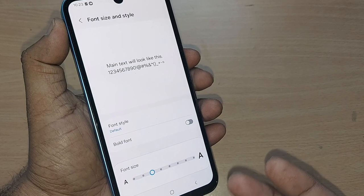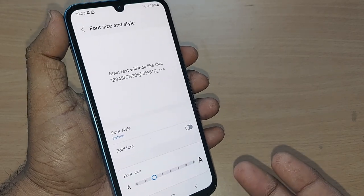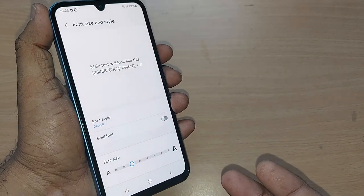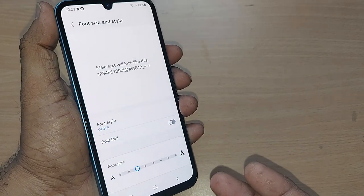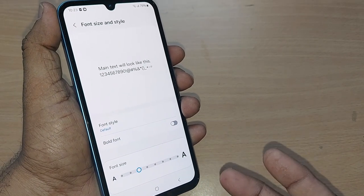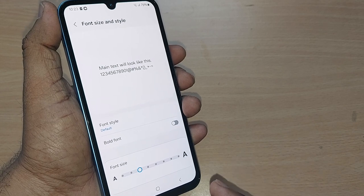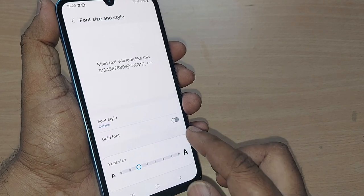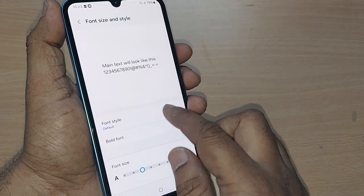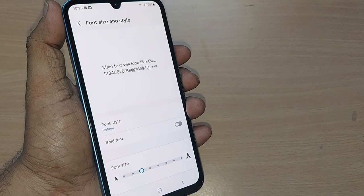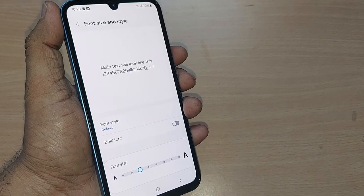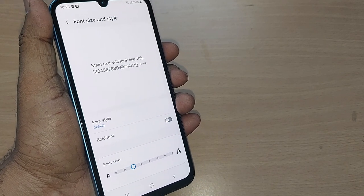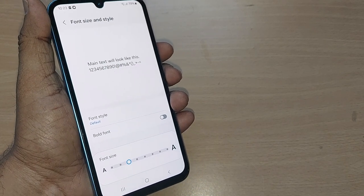I hope this would be very much useful to you in setting your font size and style. Thank you so much for watching this video. See you in the next one — till then, bye bye. Please subscribe to the channel, like and share the video.